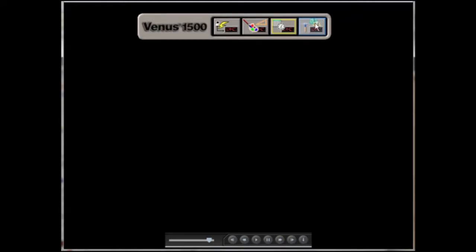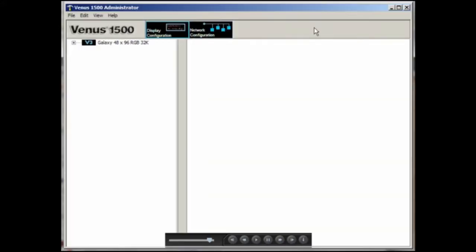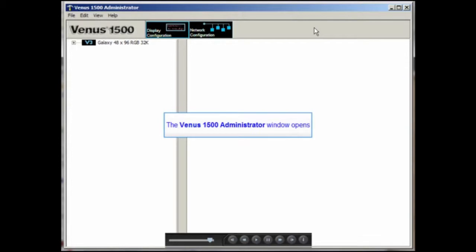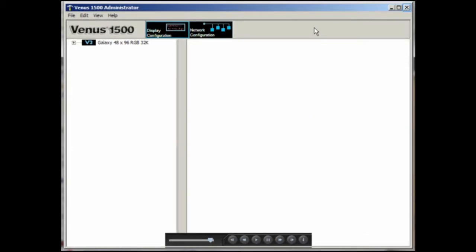Finally, the last icon with a hammer opens the administrator, which you would use to set up the software to communicate with your display.